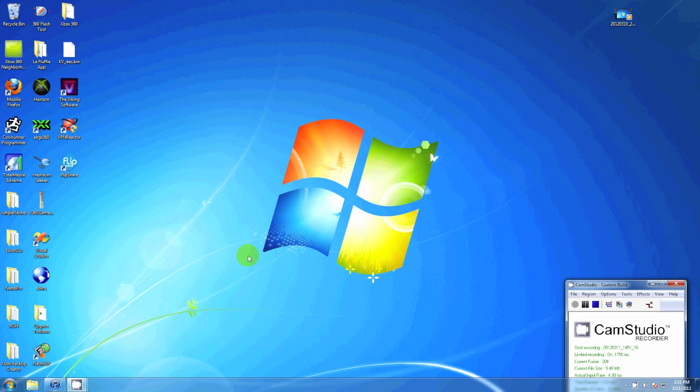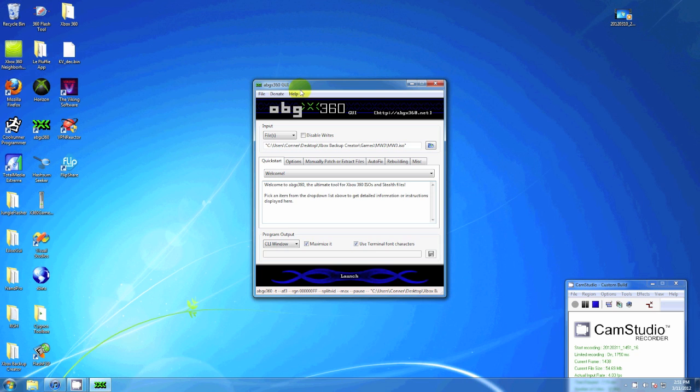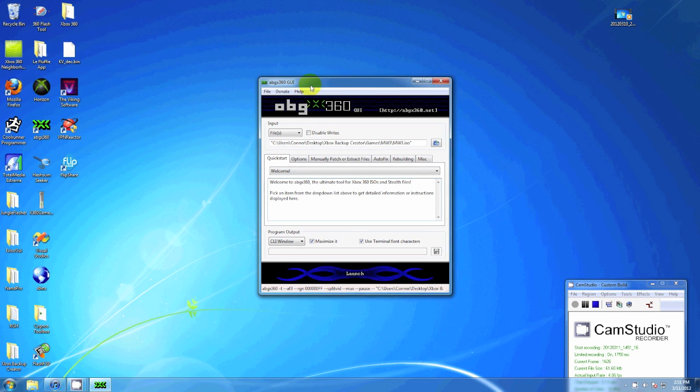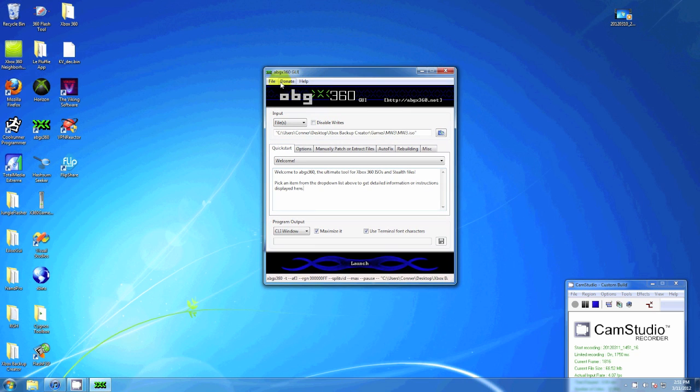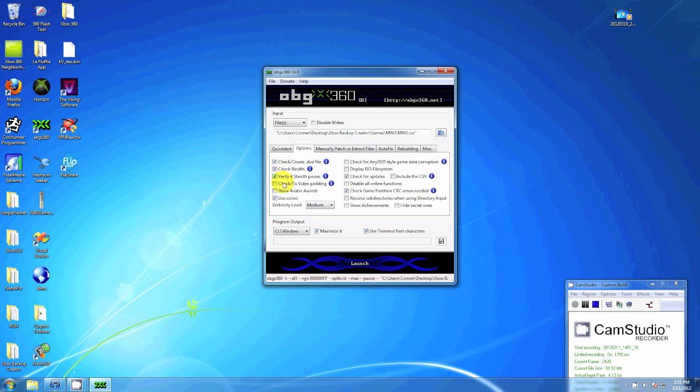What's up guys, RGHTutorials here showing you the new way to patch your ISOs. It's not really new, but it's the newest method out so far. This works for XGD3 games such as Mass Effect, Modern Warfare 3, and such.